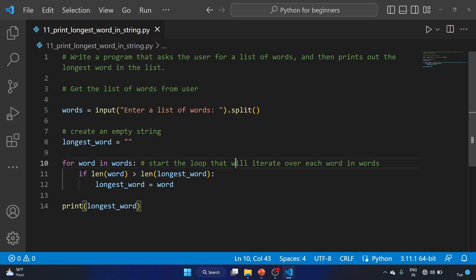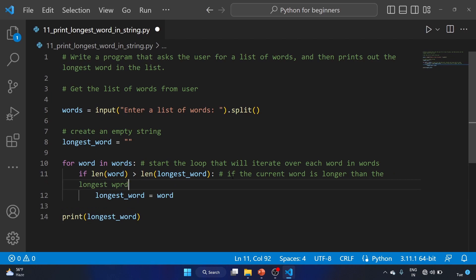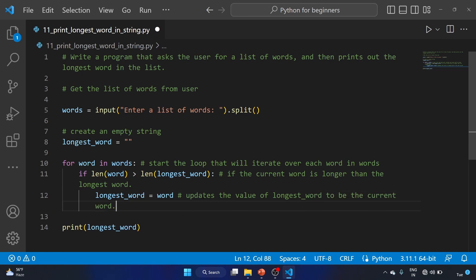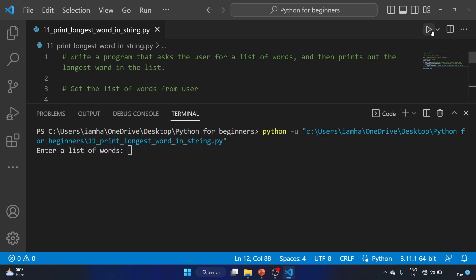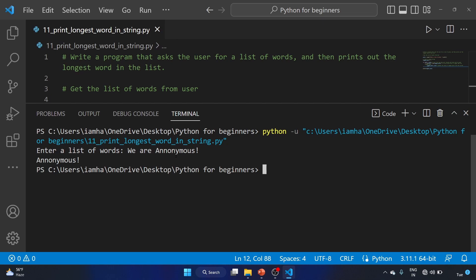Here we are checking if the current word is longer than the longest word, and here we update the value of 'longest_word' to be the current word. Let's save the file and run the code. Enter a list of words.